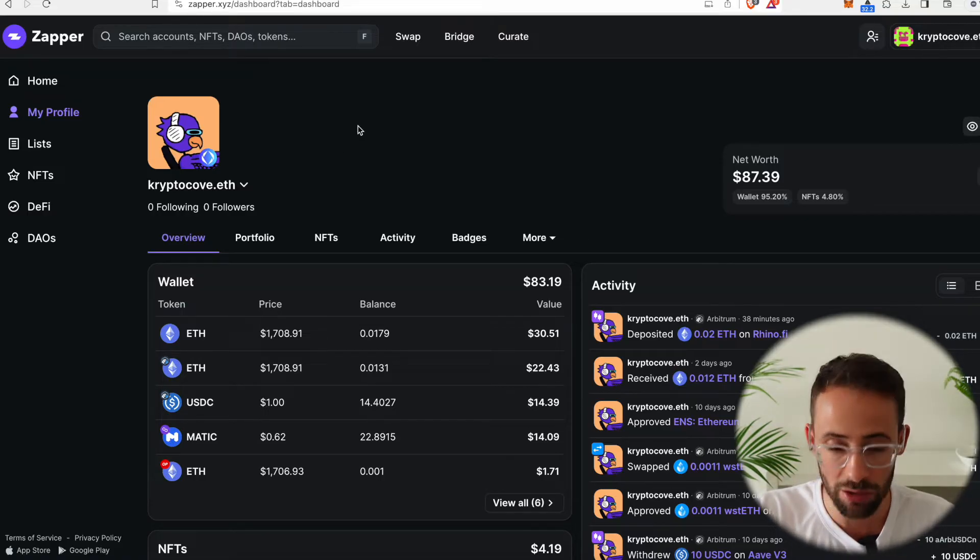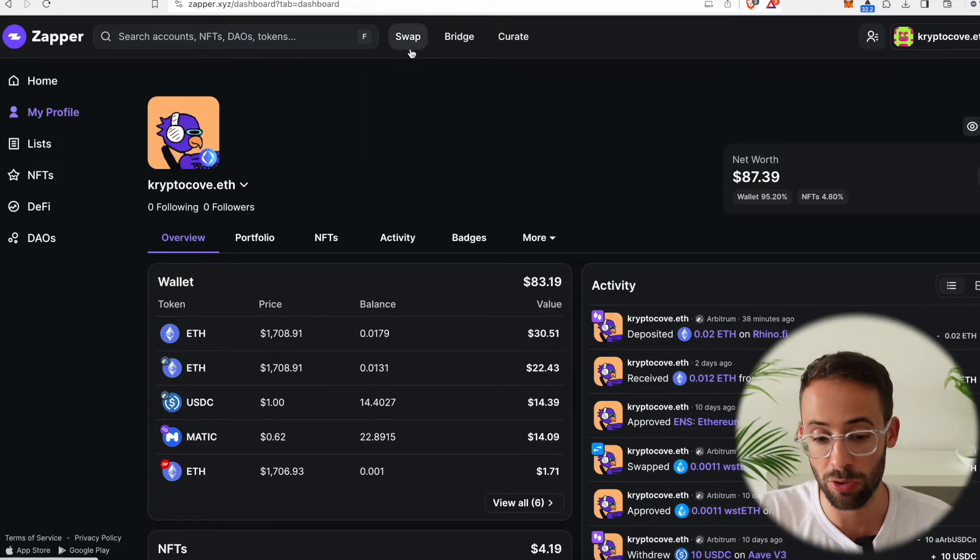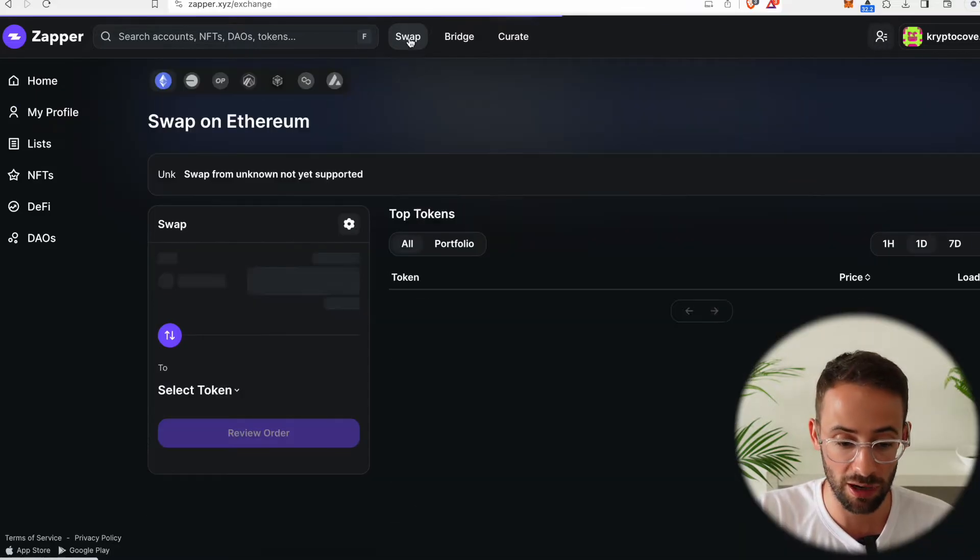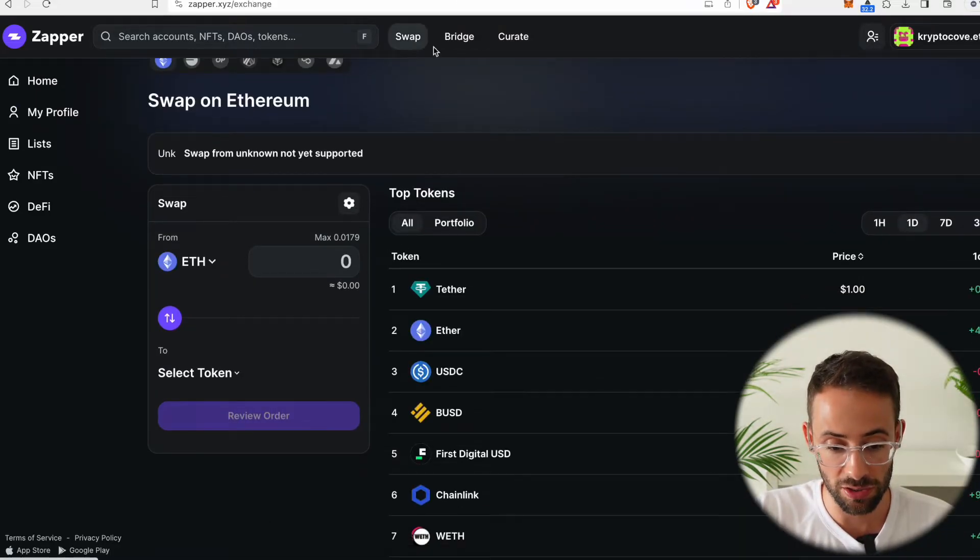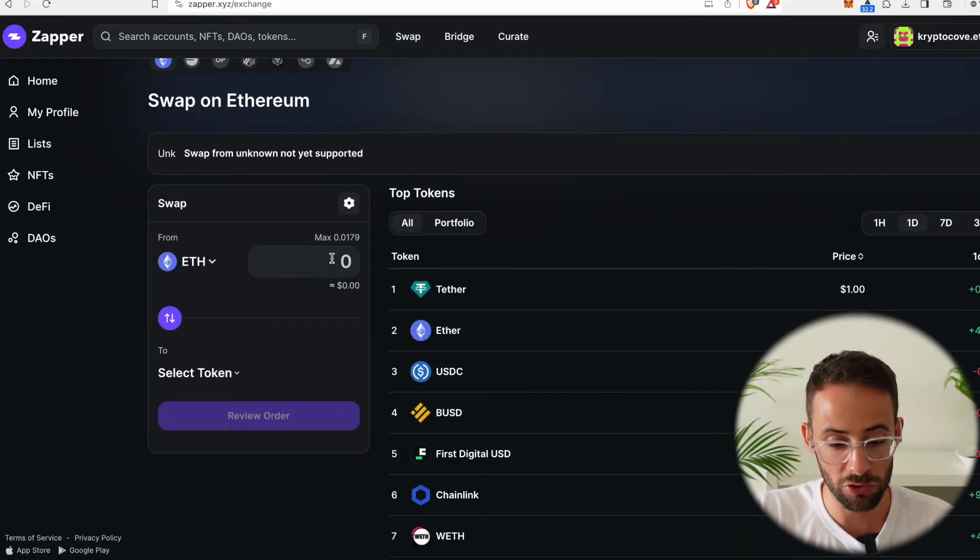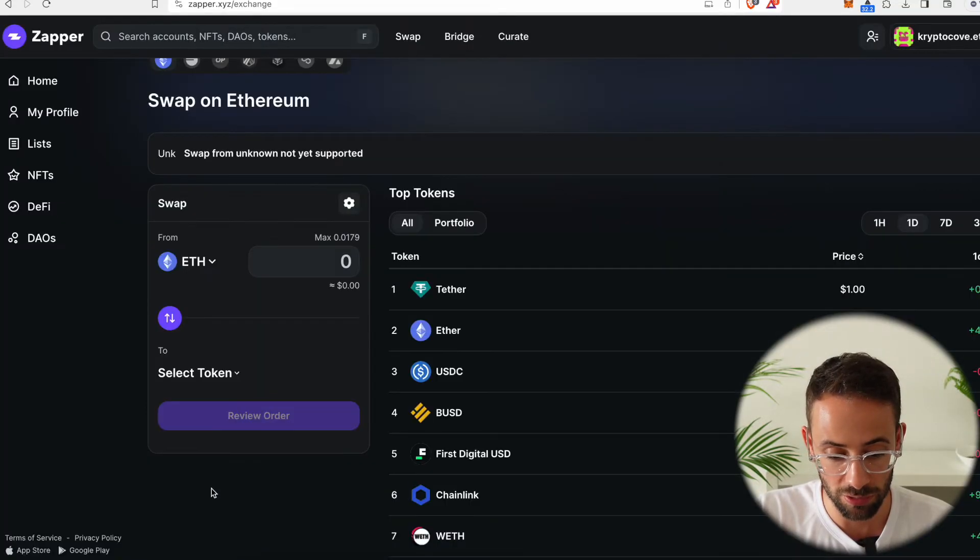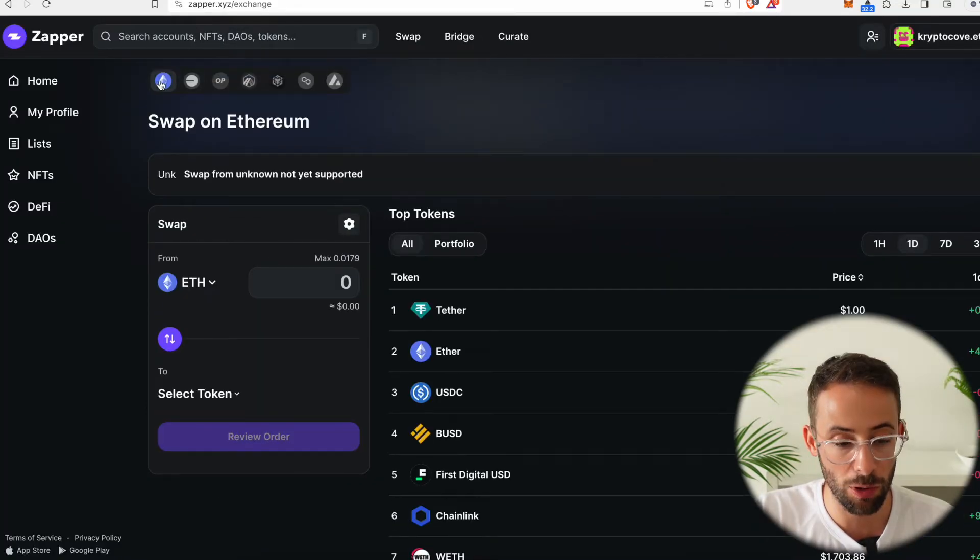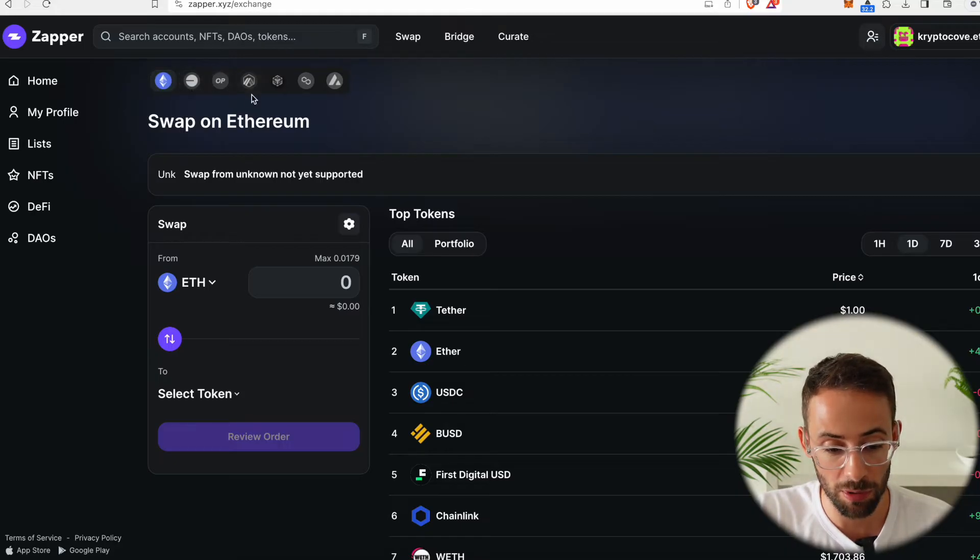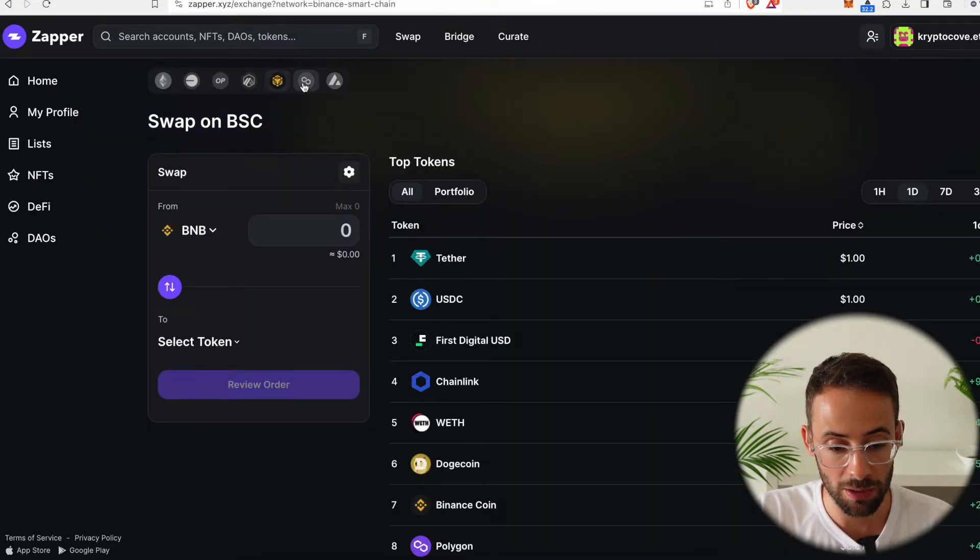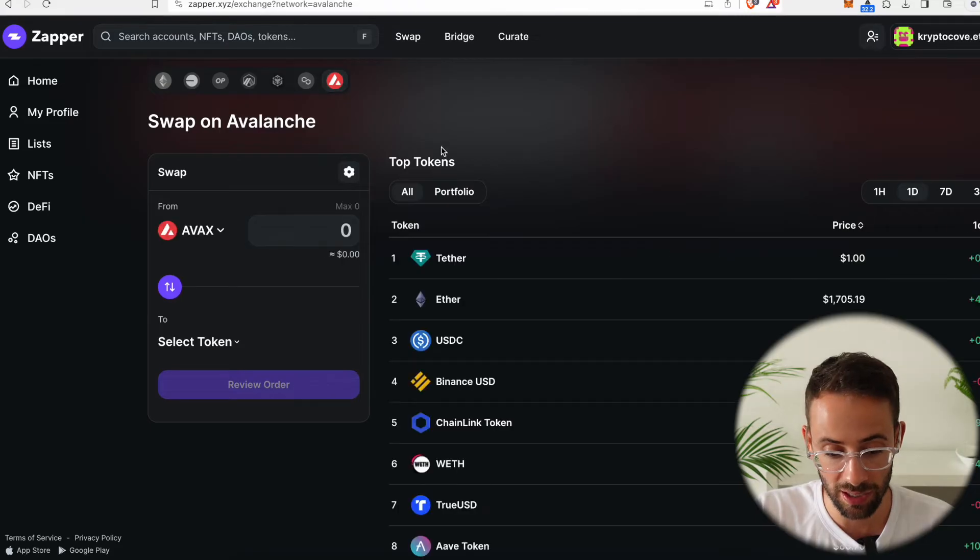But you can do a lot of other things with Zapper. For example, you can swap directly through the app by clicking on the swap button up here, and you can choose what token you want to swap from and which tokens you want to swap into. Trades are available on ETH mainnet, but also on Base, Optimism, Arbitrum, Binance, Polygon, and AVAX.